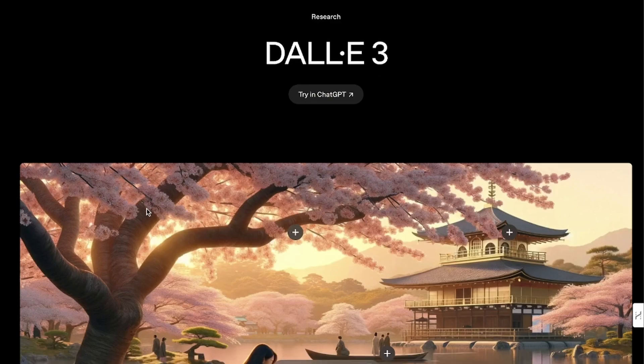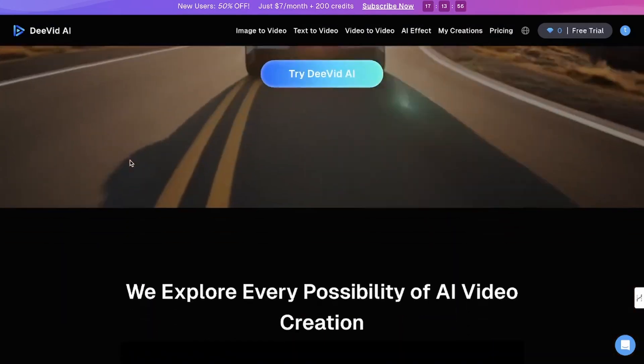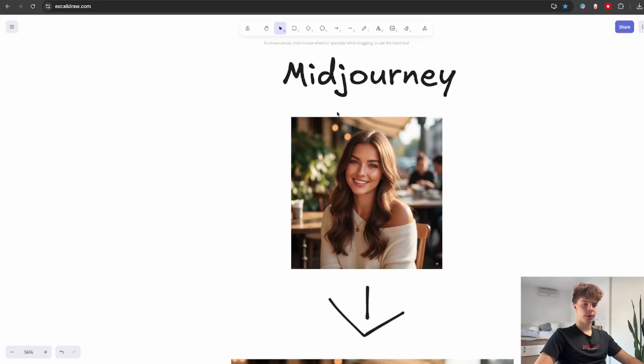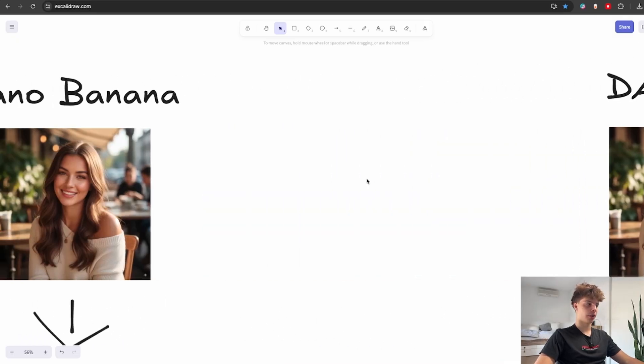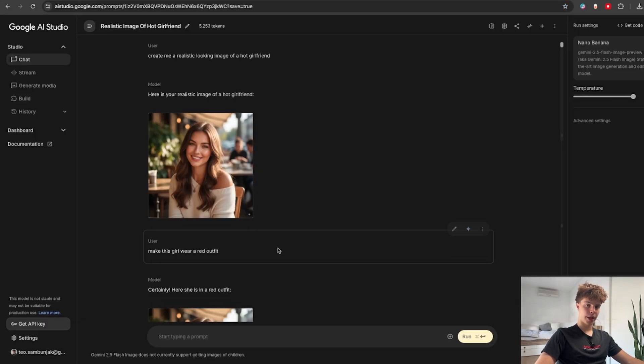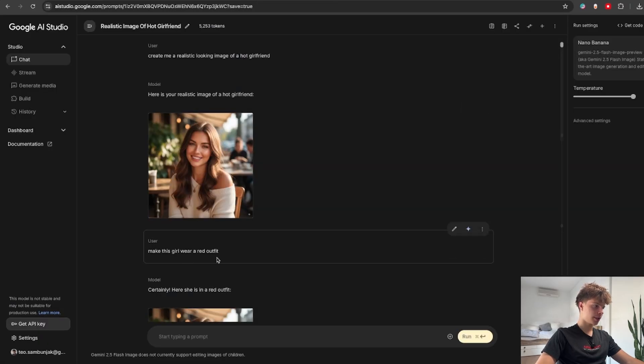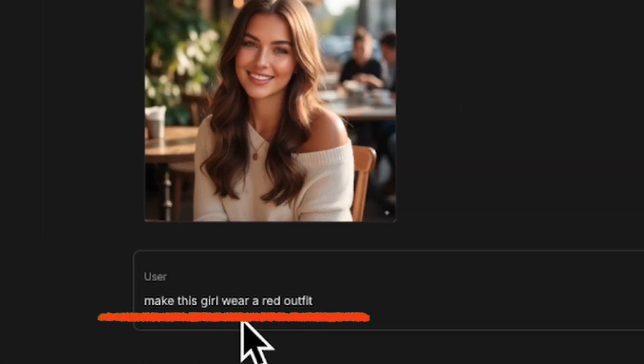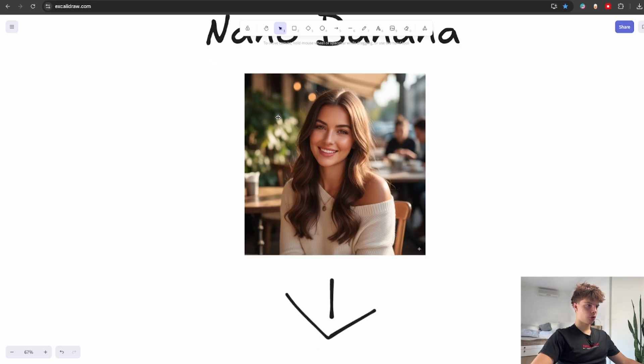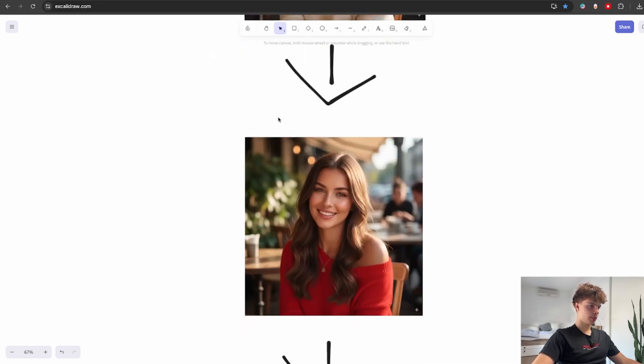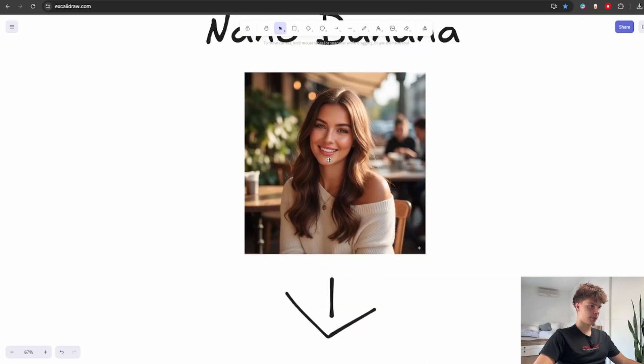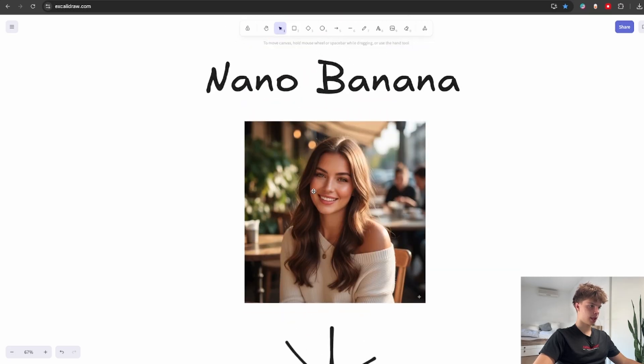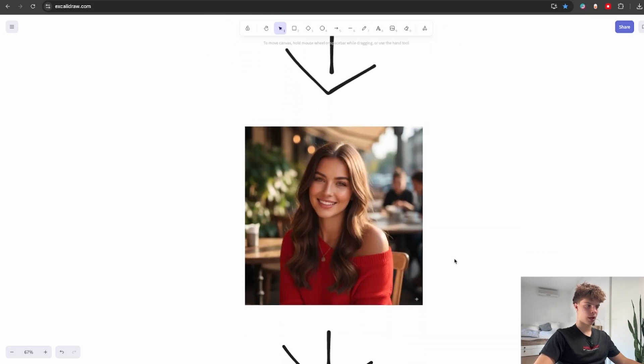So to actually test this out I put in the same image into three models: Nano Banana, Dali Tree, and Mid Journey, which are the three most popular models for image generation. And I basically gave them all the same prompt. I just said make her outfit red to all three models. So this is what I got back from Nano Banana and you can see that it's basically the exact same image just her outfit is now red.